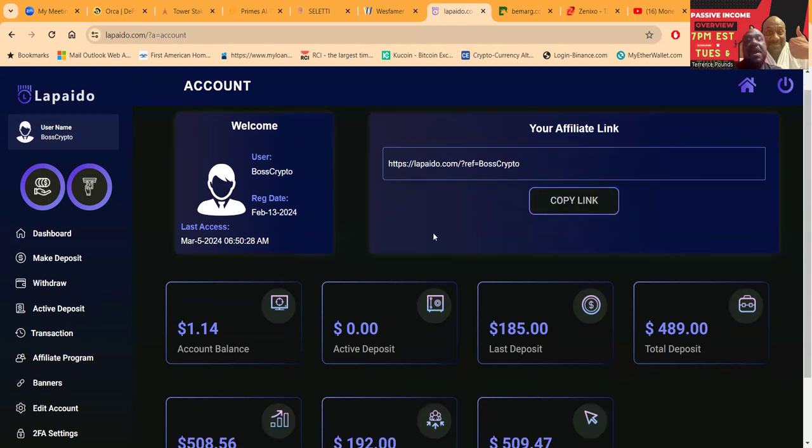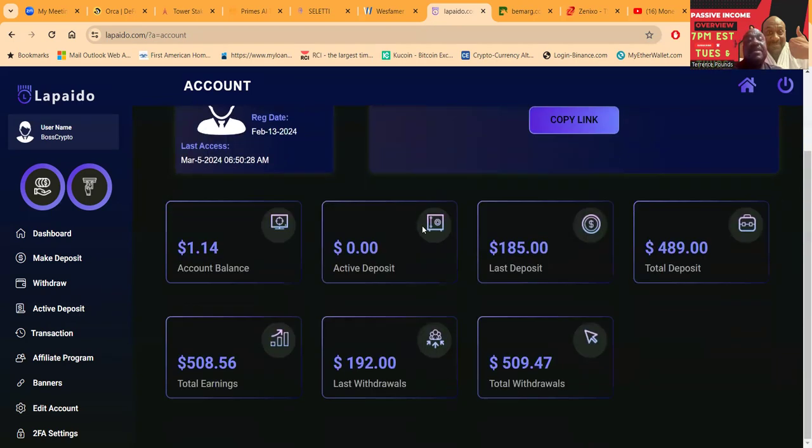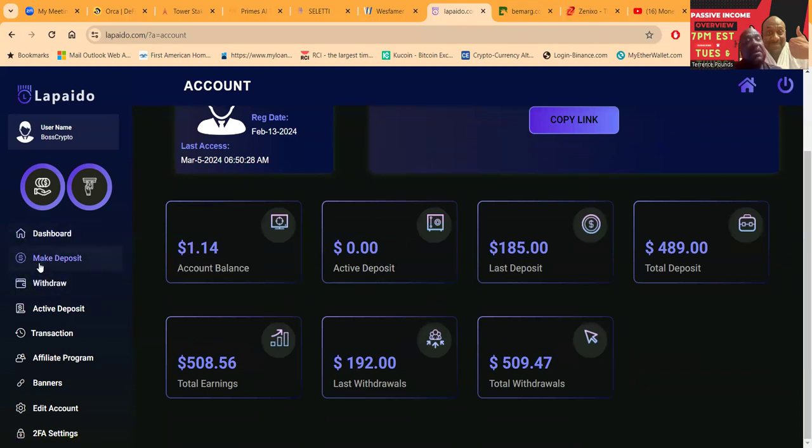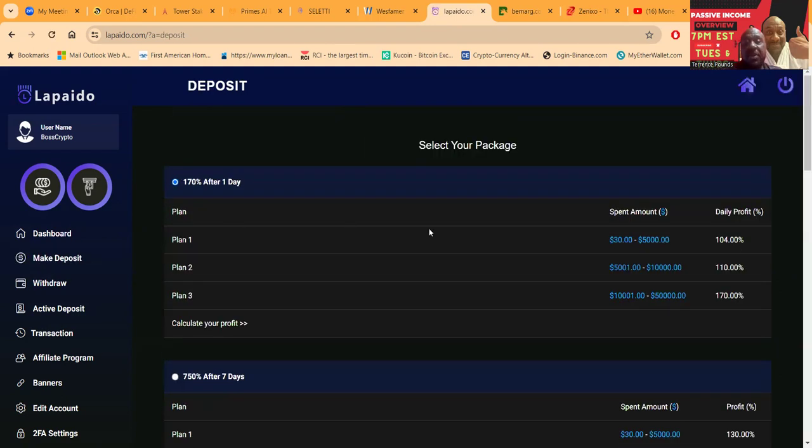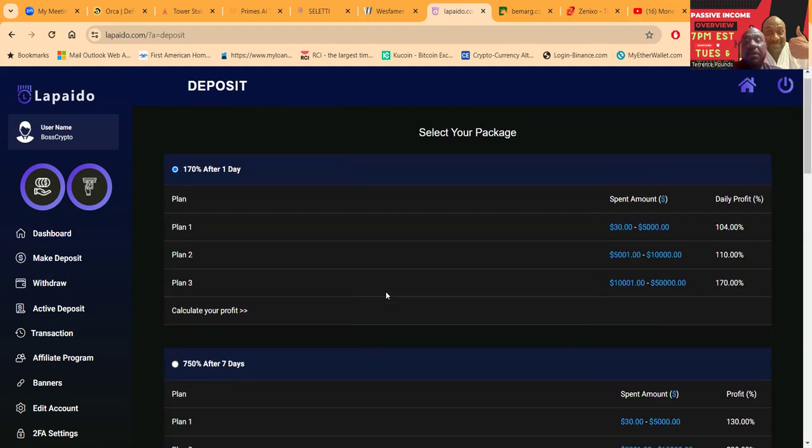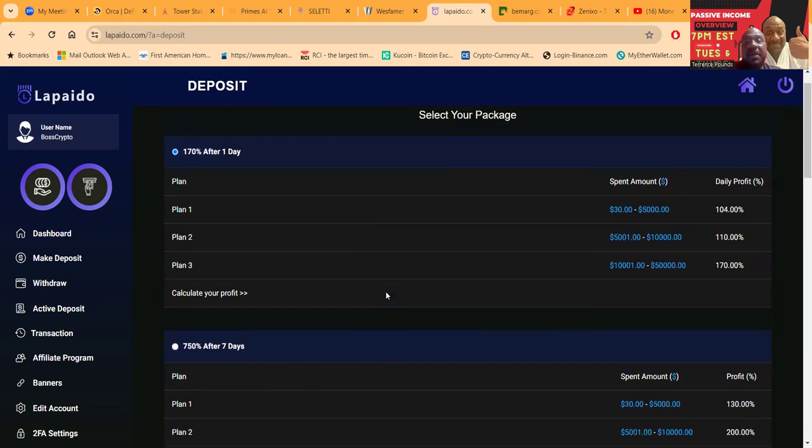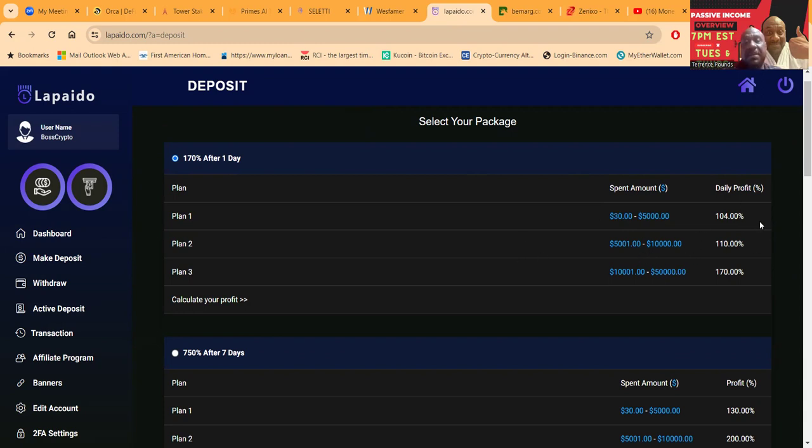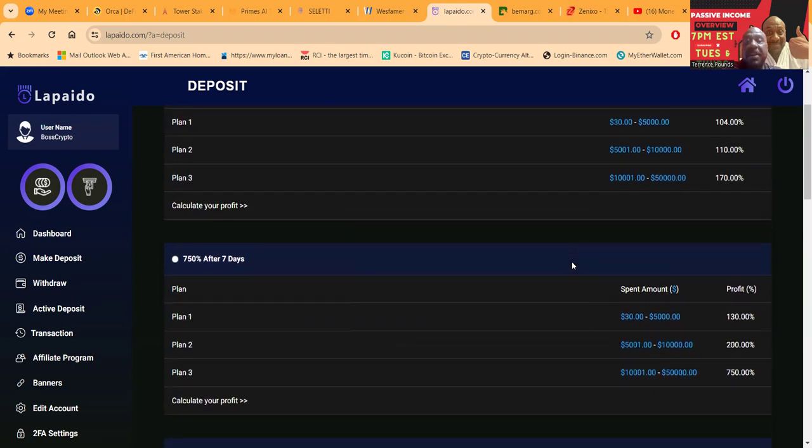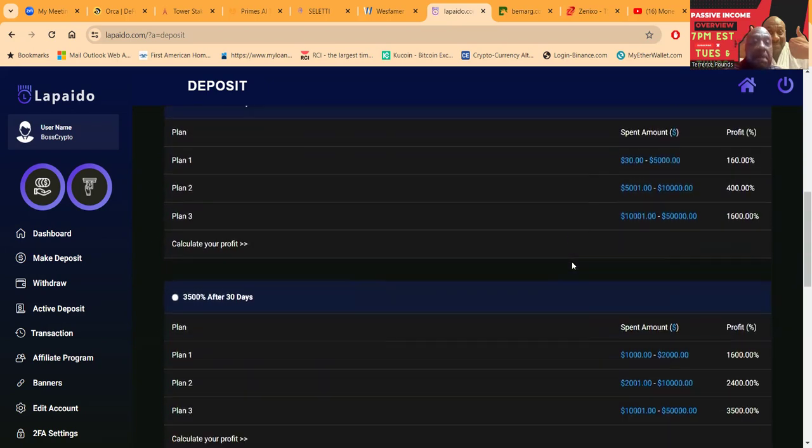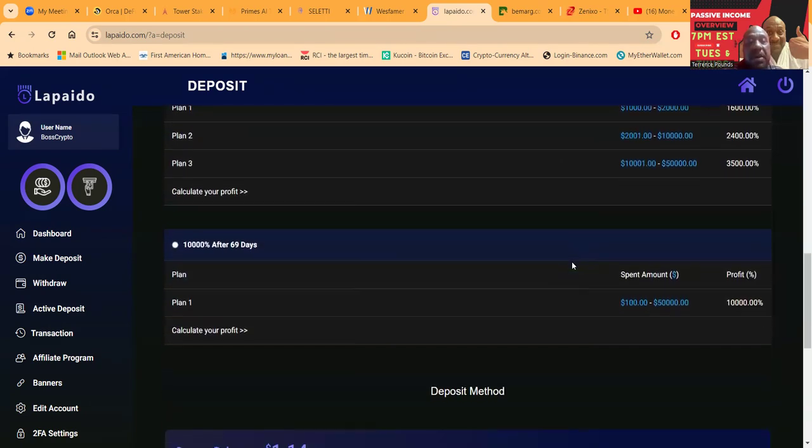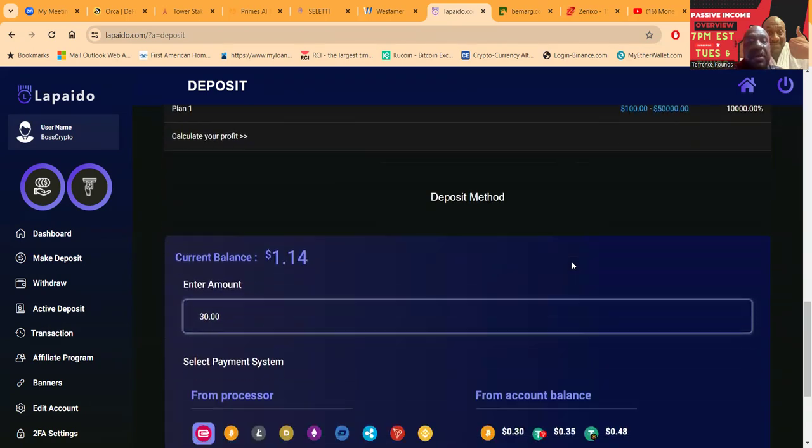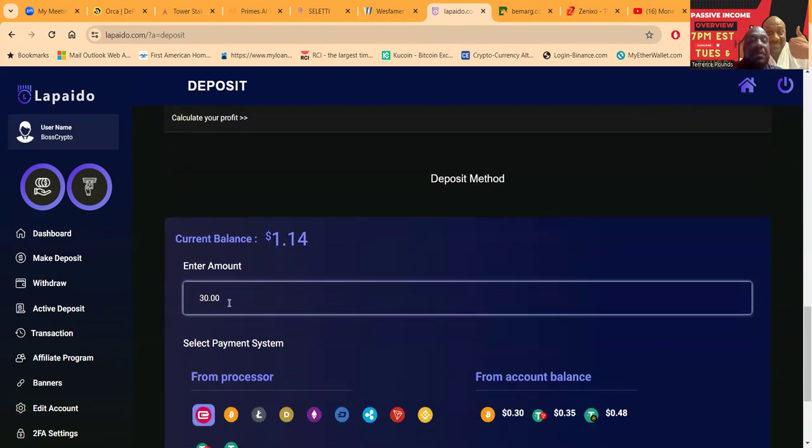Your referral link is right here, easy to grab, easy to get going. You see I've been in and out a couple times in here. I like the one-day plans. If you were going to get started, you would click Make Deposit. When you click Make Deposit, all the plans are going to come up. I like the one-day plan. Come in with $100, $30 minimum. You want more money, $5,000 is 110, but I'm good with 4 percent per day.